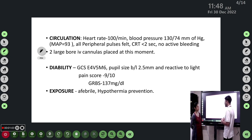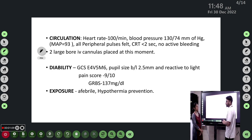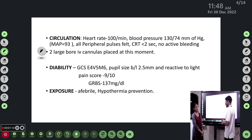At this point we inserted two large IV cannulas. Disability: GCS was E4V5M6, pupil size was bilaterally 2.5 mm and reactive. Pain score was 9 out of 10 on the numerical pain scale.